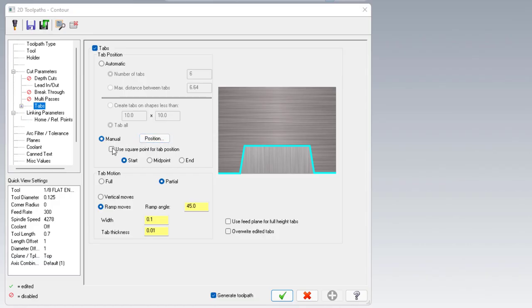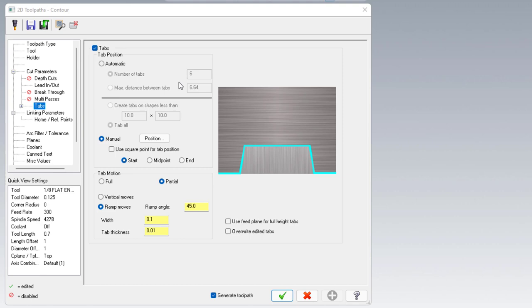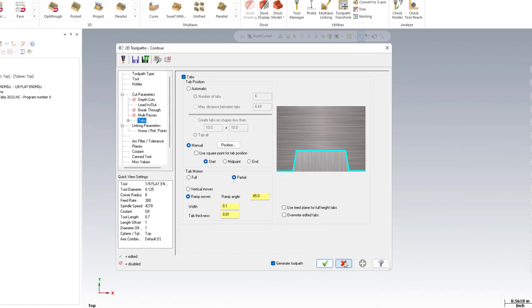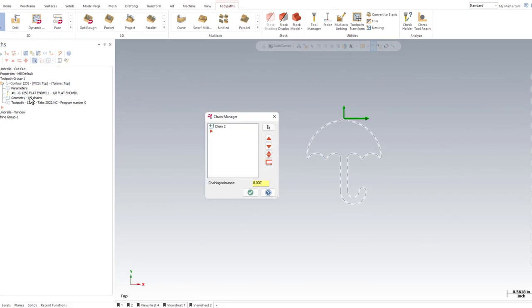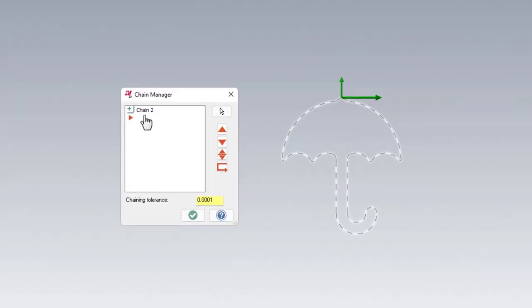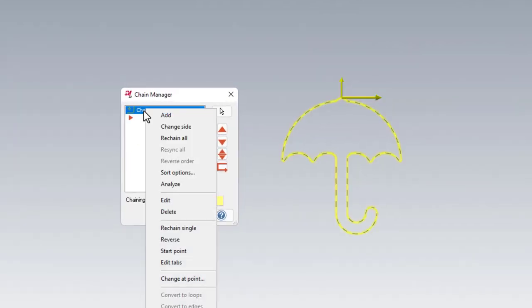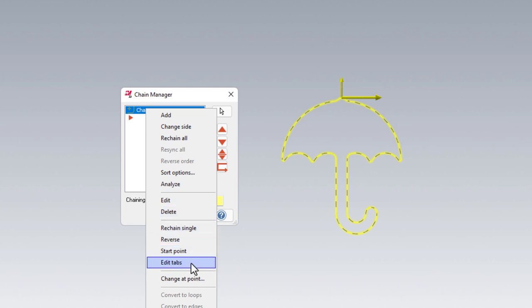Back in our tabs menu here, the other option for manual was use square point for tab position. This one here won't work given our current setup. We need to create some extra geometry for this to work. But before we even do that, one thing you may have noticed on this page is that there is no way to delete existing tabs. Given the tabs that I have, I can't edit them, delete them, or move them on this page. For that, we'll have to exit out of this, click on our geometry tab of the toolpath, right click on the chain, and come down to edit tabs.